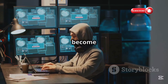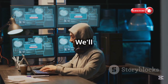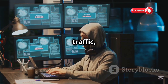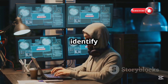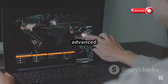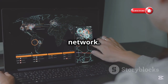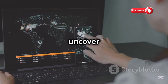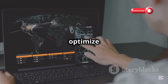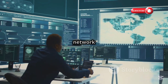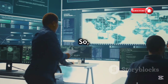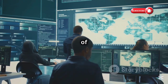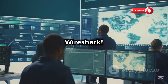Get ready to become a network detective. We'll walk you through the basics of capturing and analyzing network traffic, show you how to identify common issues, and teach you advanced techniques for securing your network. By the end of this guide, you'll have the skills to uncover hidden problems, optimize performance, and protect your network from threats. So grab your magnifying glass and let's dive into the world of network analysis with Wireshark.